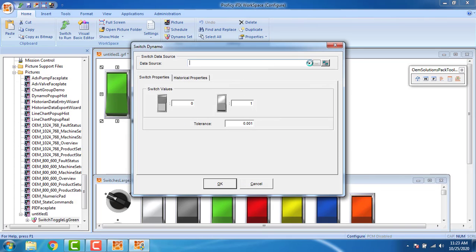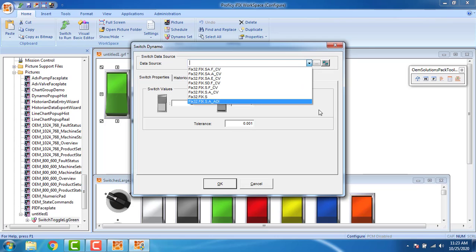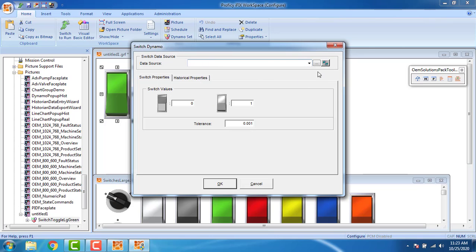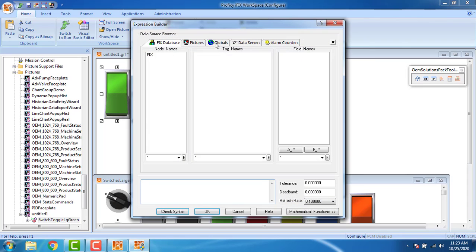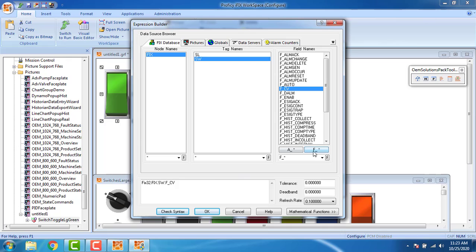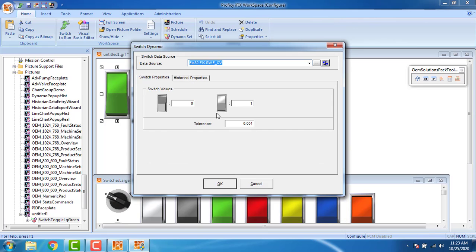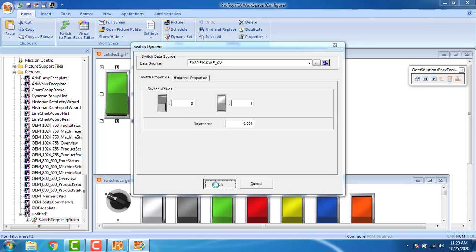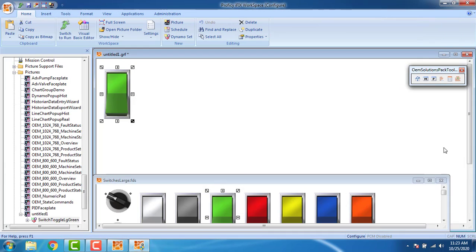I have to give the tag name. Go to the tag name, click here. And fix, SW is my switch digital tag name SW, and F, OK. That's it, on the off status which is 0 and this is my on status which is 1, click on and click OK. That's it.